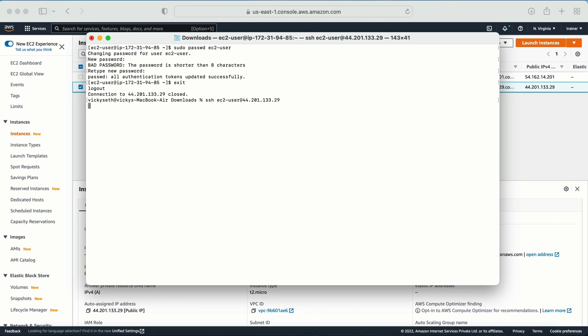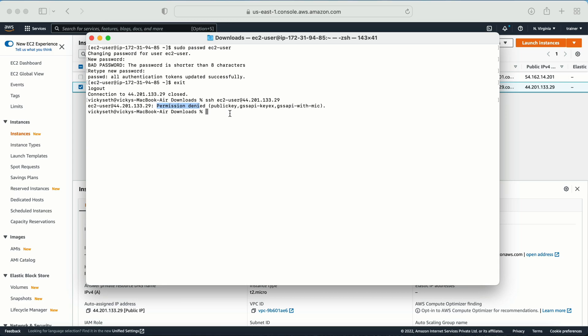Now here when I try to log in with the password, it is not going to give me that option to enter the password and it will come up with the error message: permission denied, public key, GSSAPI key index, something like this.